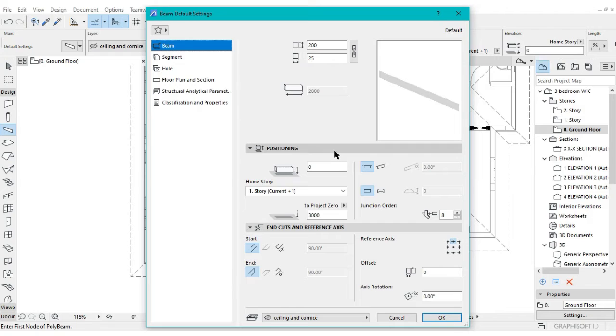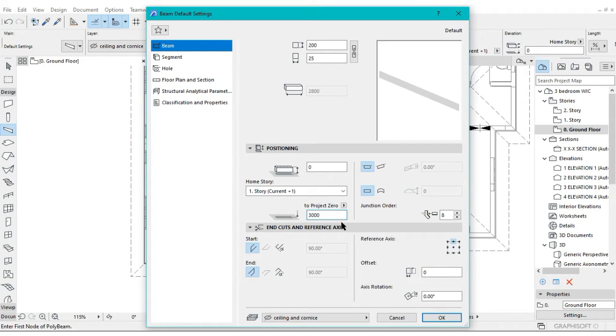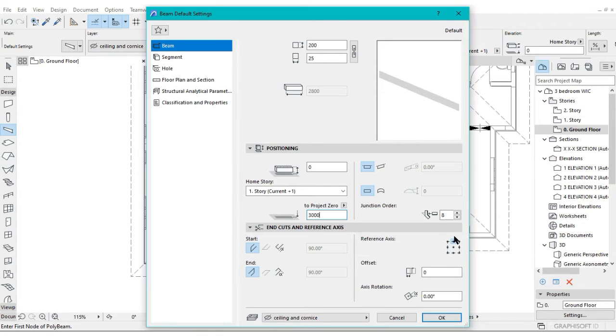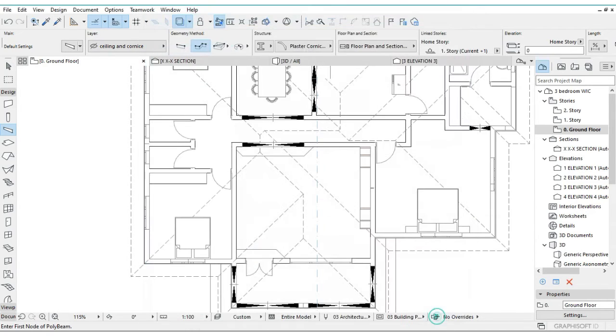Check the projection. Projection should be at 3000 because that is where your roof projects at. Then the reference axis should be top center like that. Then just press OK.